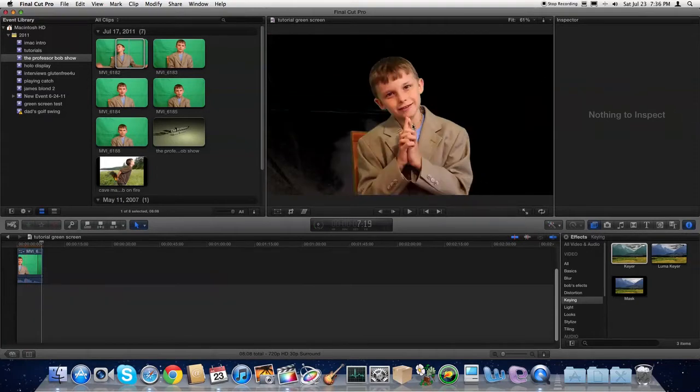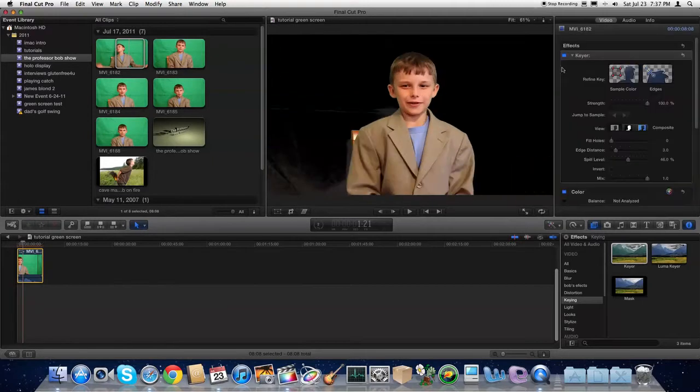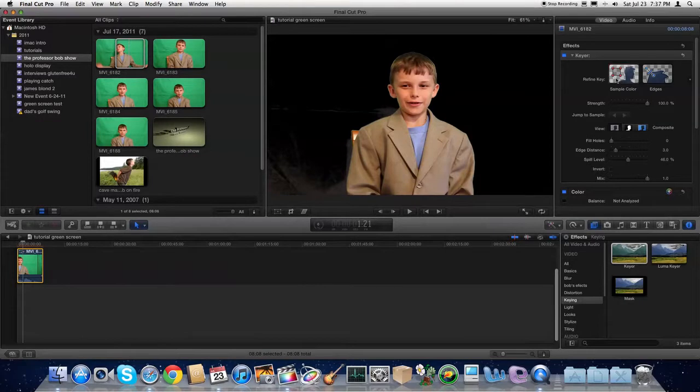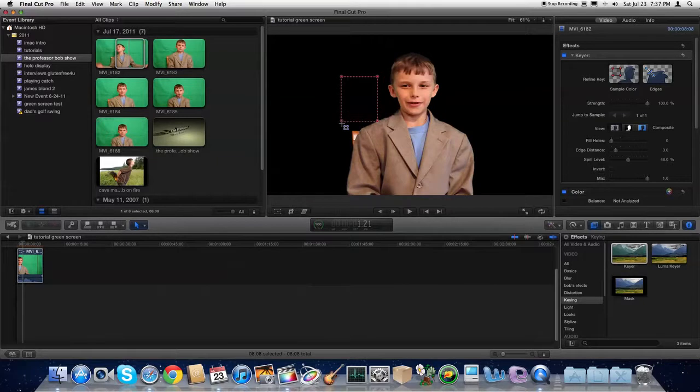There's a lot of shadows around him and it's all black. So you'll select the clip, come over to Inspector, and under Refine Key, choose Sample Color. You'll just drag that little box around until it looks right.